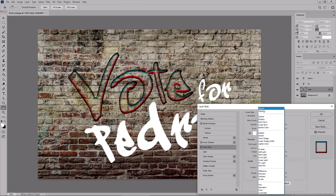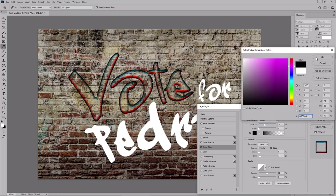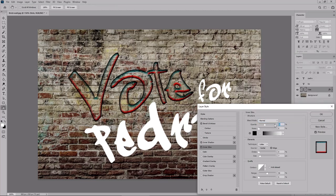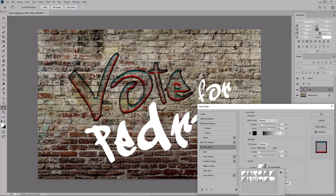Change the blend mode to normal and the color to black. Move these two sliders to 19 and 61. And then move to the elements section. Select precise from this drop down menu. Make sure that you have the center box checked. Set these two sliders to 1 and 10. And then move to the quality section. Don't forget to check this box. Select the cone inverted contour. Keep these two sliders at 50 and 0.